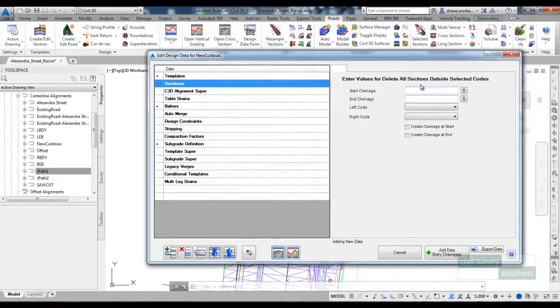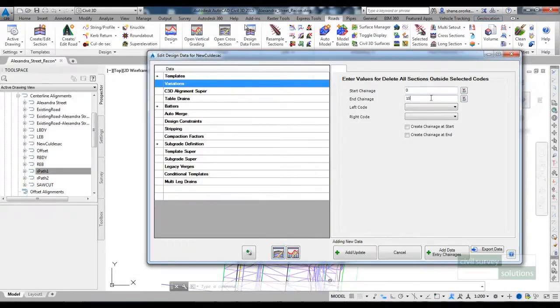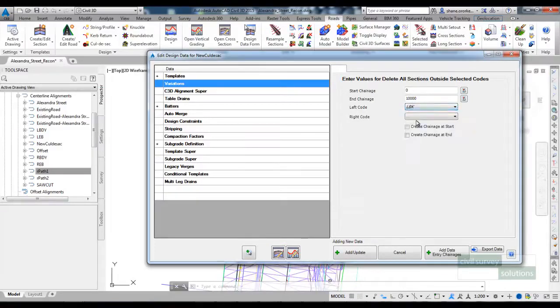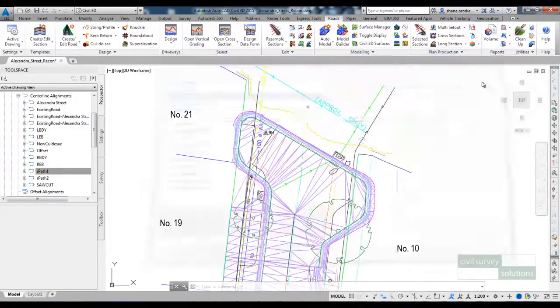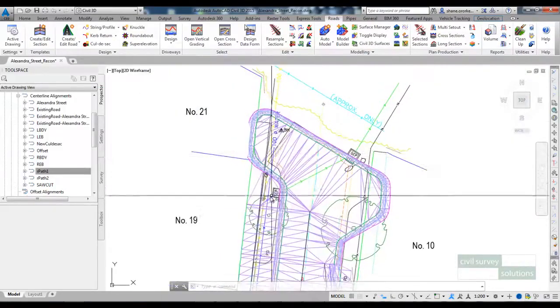And I'll say for the whole length of the cul-de-sac from the left side LBK remove all those codes. The LBK code will remain but all other codes will be removed. I'll just update the model and close that down.